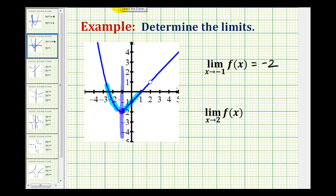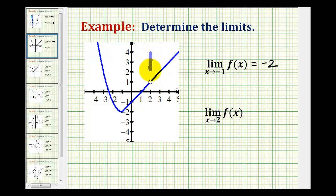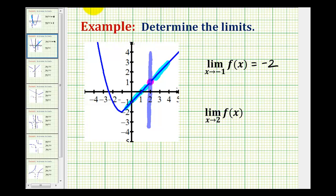For this last example, we're approaching positive 2. Notice there is a hole at positive 2, but that does not mean the limit does not exist. Here's our vertical line x equals 2. As we approach from the left and from the right, we're getting closer and closer to this point where the function value is positive 1. Therefore, this limit is equal to positive 1, even though at x equals 2 the function does not exist because there's a hole there — but the limit does still exist.